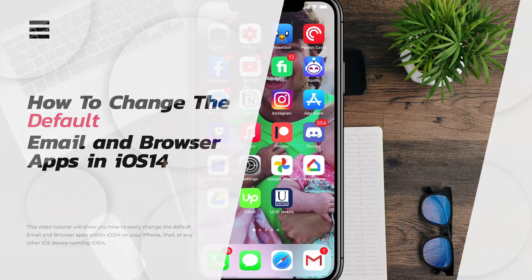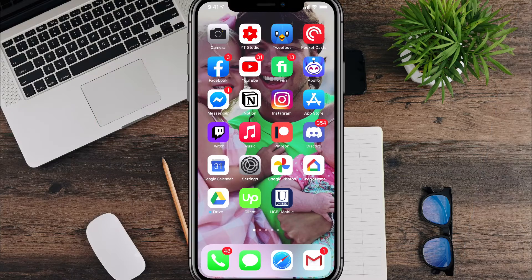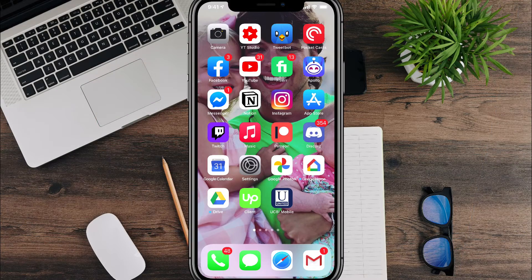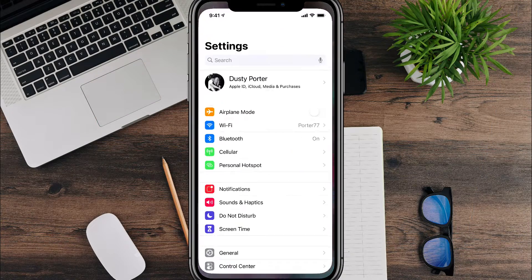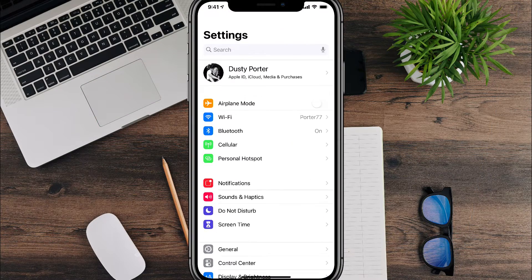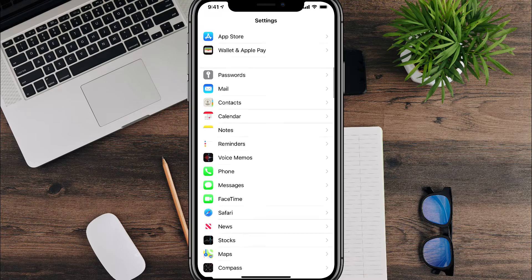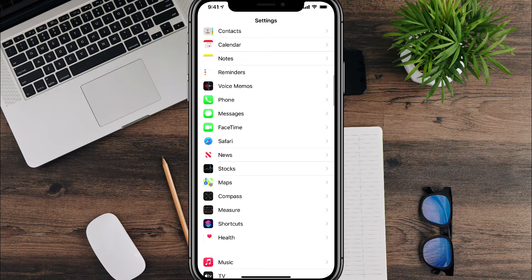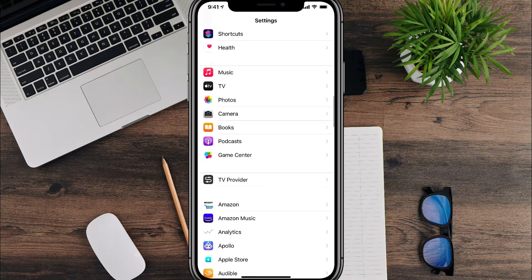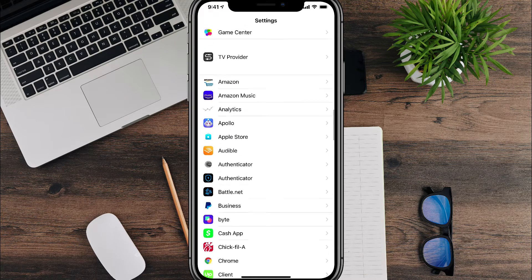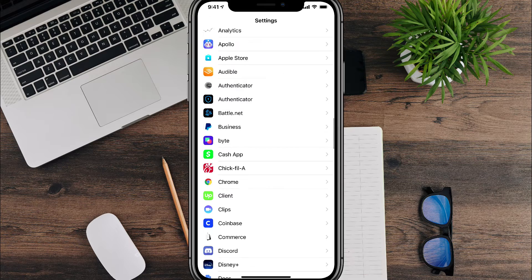So let's go ahead and dive into it. The first thing you need to do is open up Settings. Once you're in Settings, you need to scroll down. Let's do the browser first. Scroll down until you see Chrome.